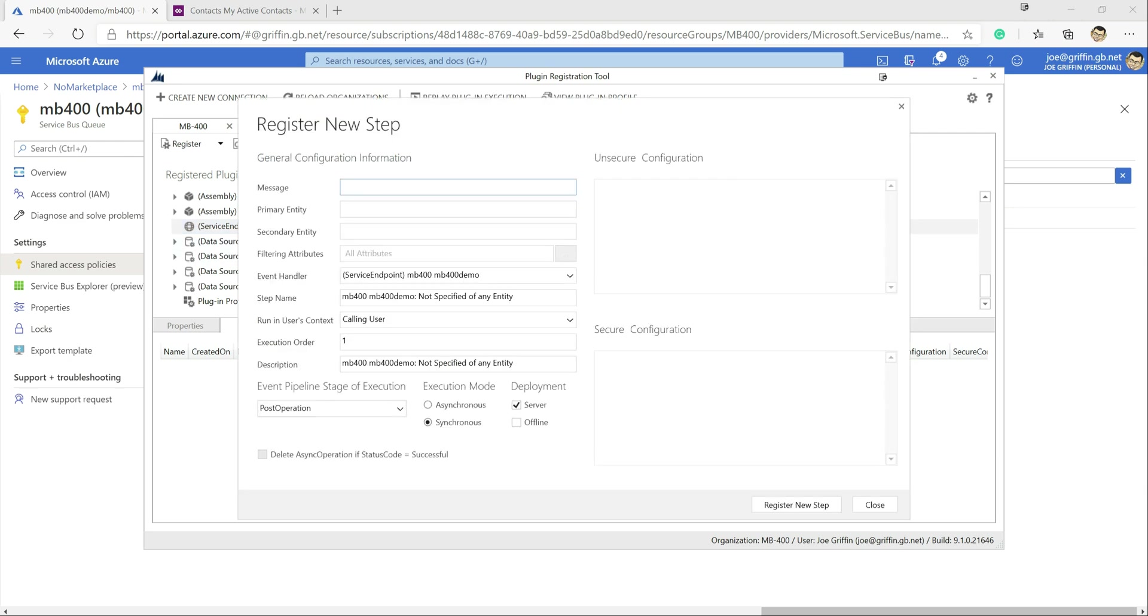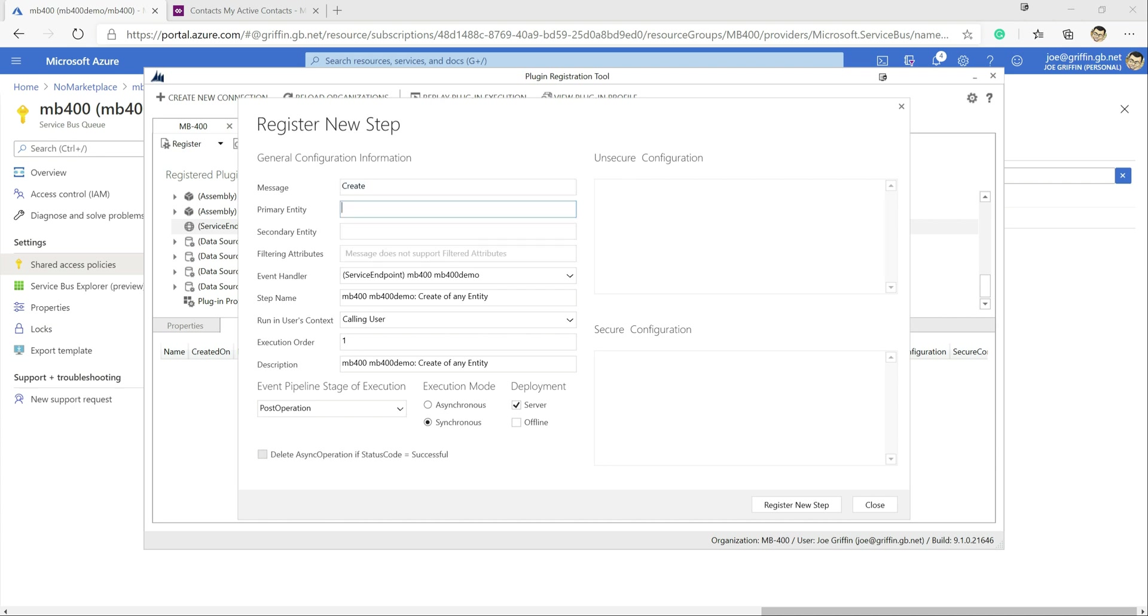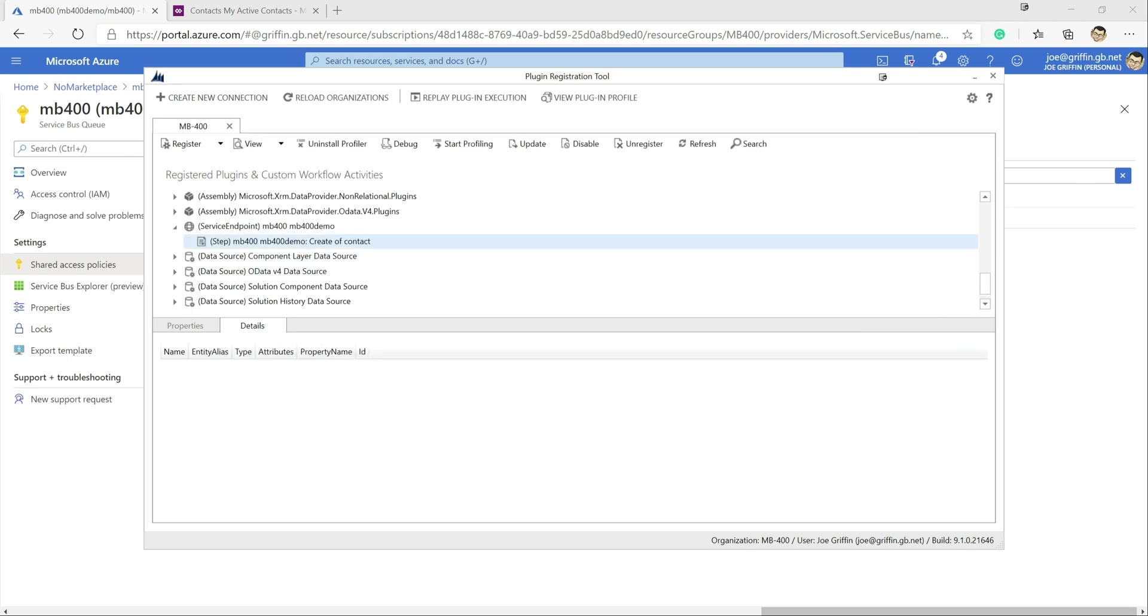For today's example we're just going to do a very simple step. We're just going to basically write out new contact details in their entirety to our service bus queue. So for that we're going to need our create message, our primary entity is going to be our contact. We want to make sure this is processed asynchronously, we don't want to block this from the user, we want this to process in the background so we click on async. All of the details on there look all good on that so at this point we're just going to click register new step. At this point everything is now ready to go.